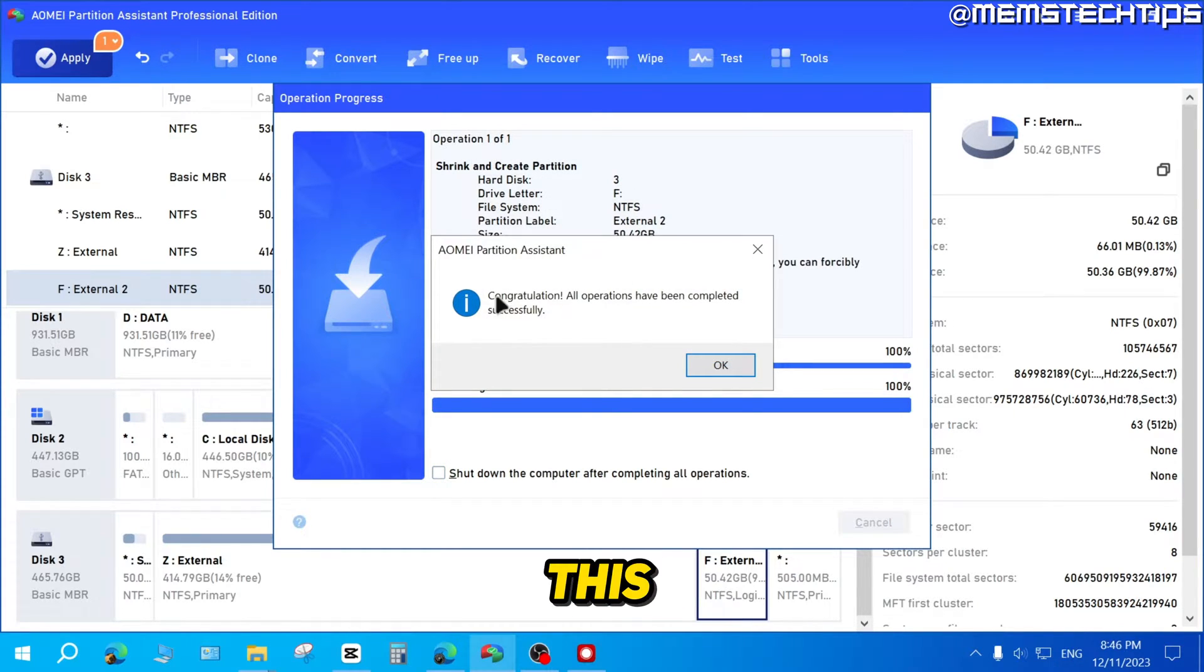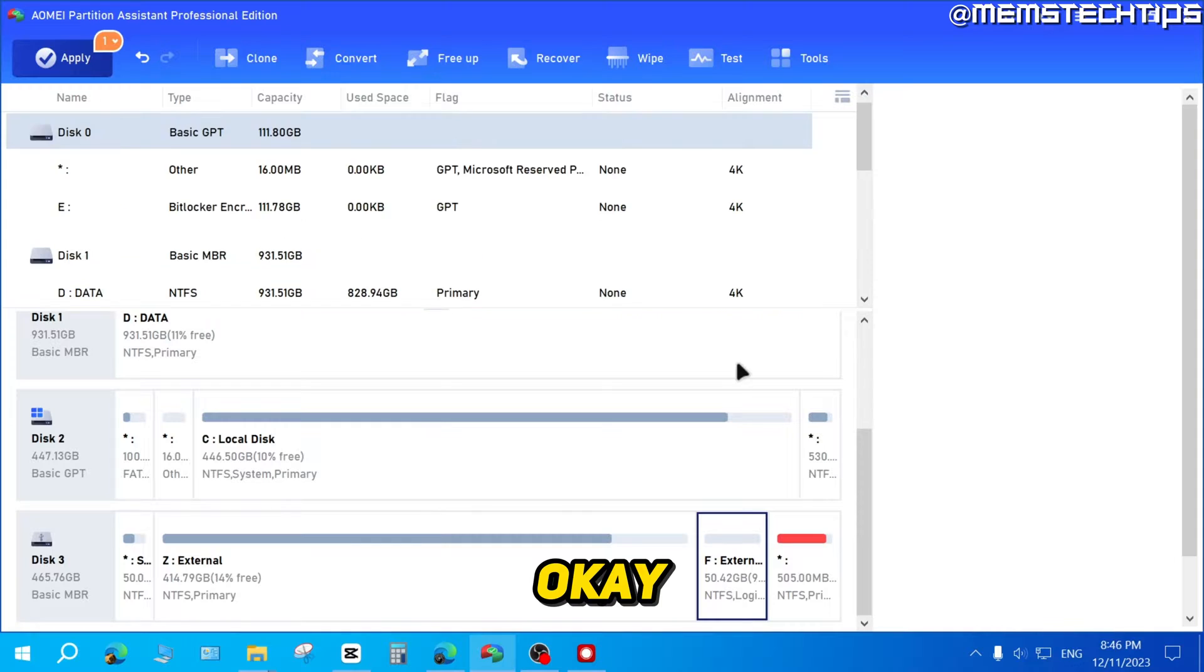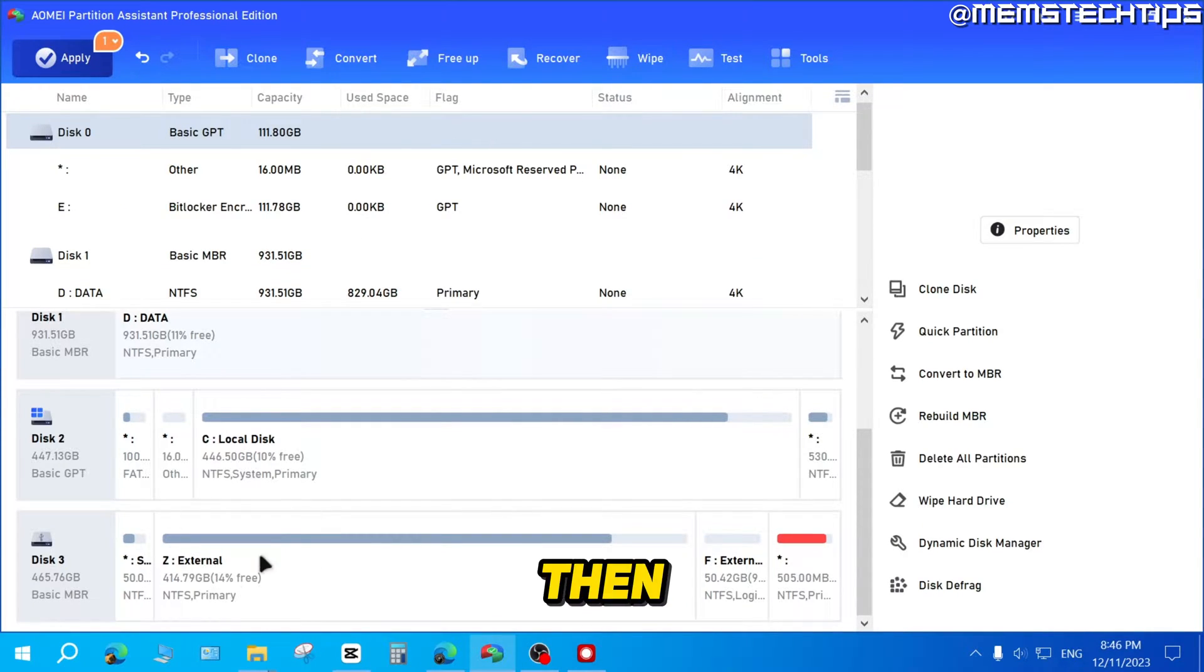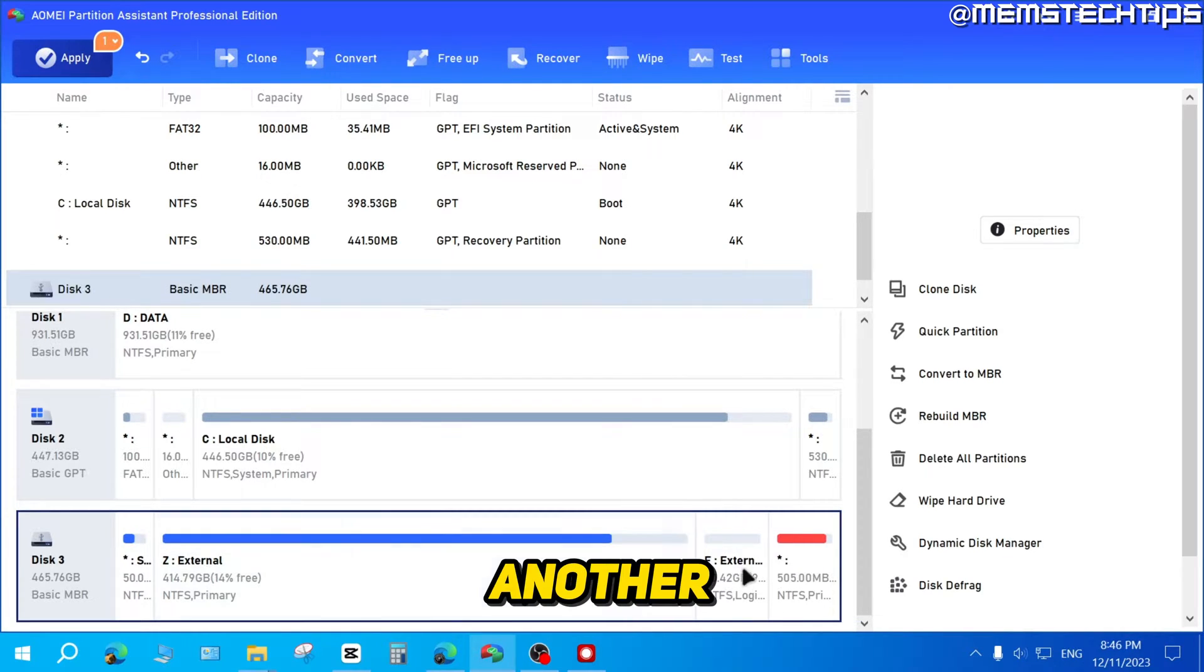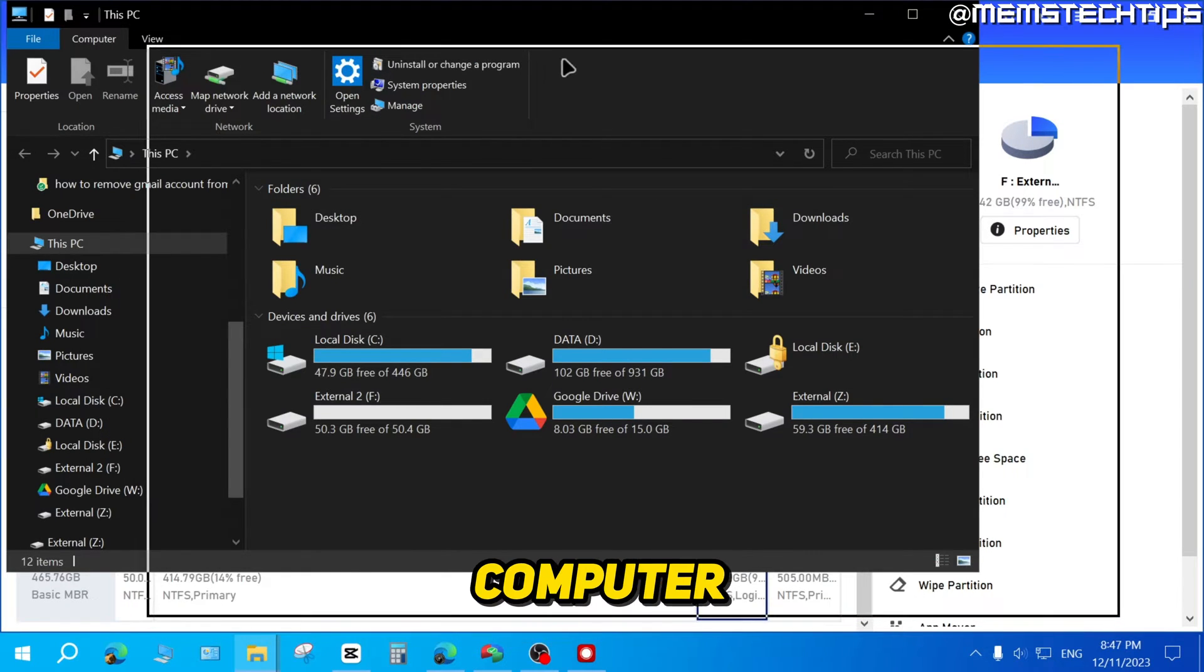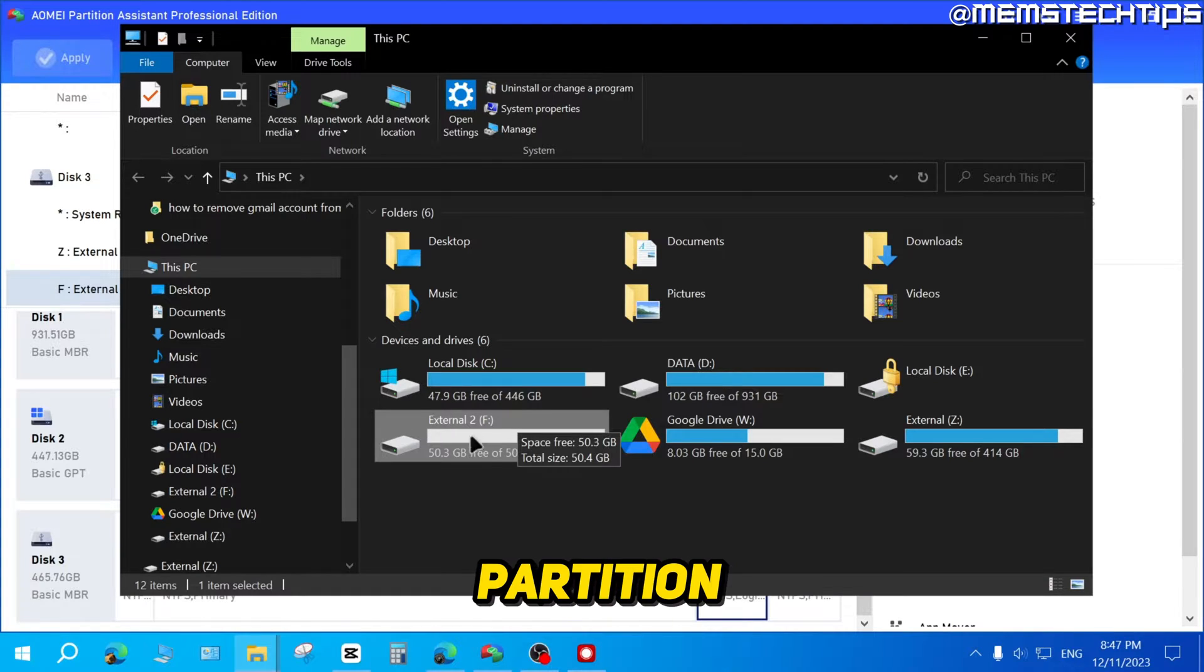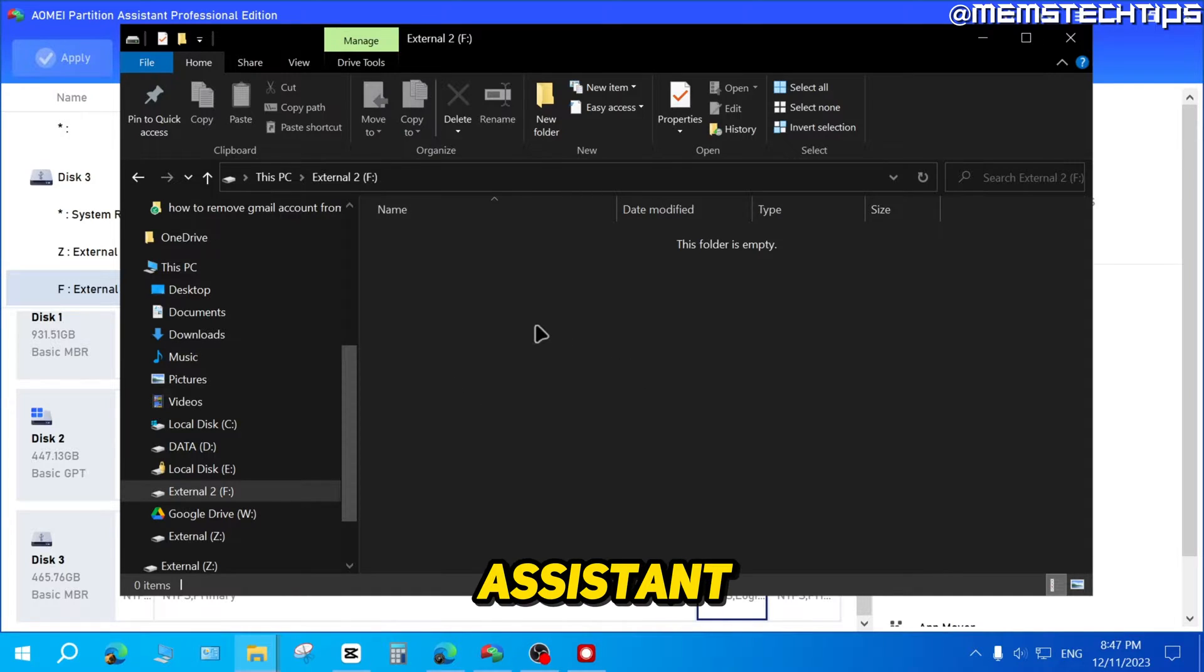Once it's finished, you're going to see this message that says congratulations, all operations have been completed successfully. You can just go ahead and click on OK. It's going to reload the disks. And then if you have a look at your external hard drive, you'll see that you now have another partition on that hard drive. And also if you go ahead and open this PC on your computer, here you can see that I have external and I also have this external 2 partition, which is 50 gigs in size, which is the one we just created with the AOMI partition assistant.